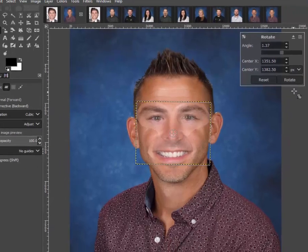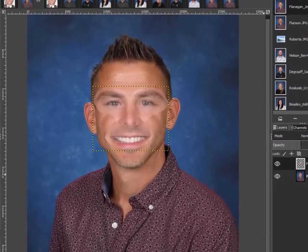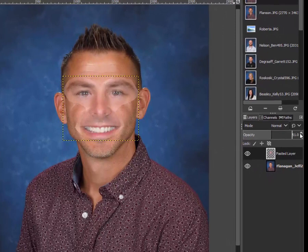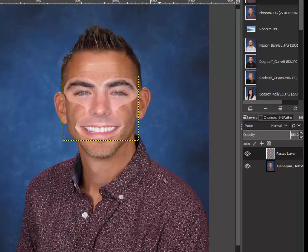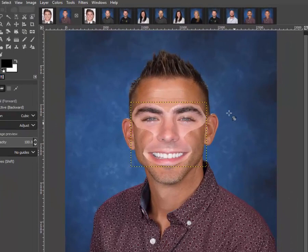I'll go ahead and tilt this just a little bit, click Rotate, and then bring the opacity all the way back up. At this point you can see our skin tone is very different, so let's go ahead and try to correct that somewhat.